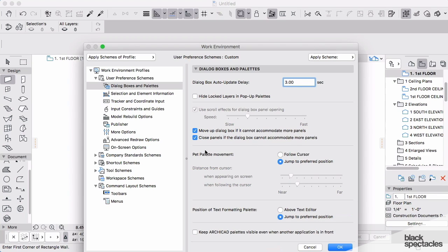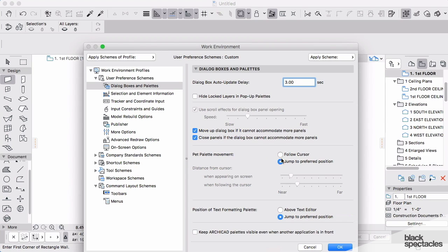Then moving down below under Pet Palette Movement, I like to set my pet palette to Jump to a Preferred Position. The reason it's called a pet palette is that it can follow your cursor.